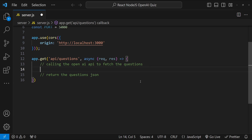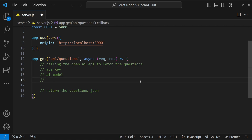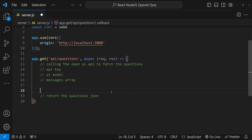To call the OpenAI API we'll need an API key, we'll need to know which AI model to use, and we'll need the messages array for our payload. OpenAI returns its output as a string, so we'll have to parse that string into valid JSON and then return it.